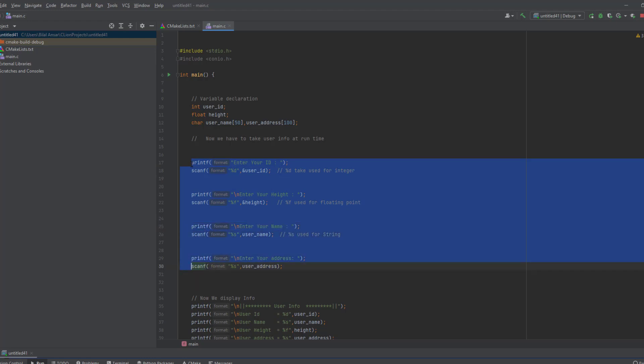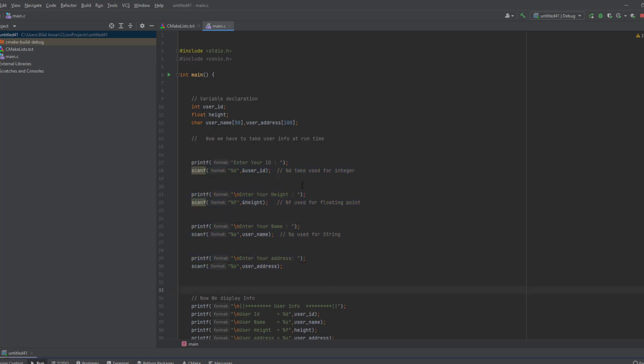For integer we have to add a percent d here. So it will take this text from console and store in this user ID.